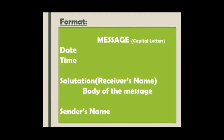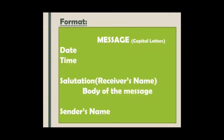Now we will see the format to write a message. First of all, you have to remember to draw a box, because a message should be written inside the box. You can see a box is drawn here, and at the top, in the middle of the box, we have written MESSAGE in capital letters — M-E-S-S-A-G-E. Message should be written in capital letters.